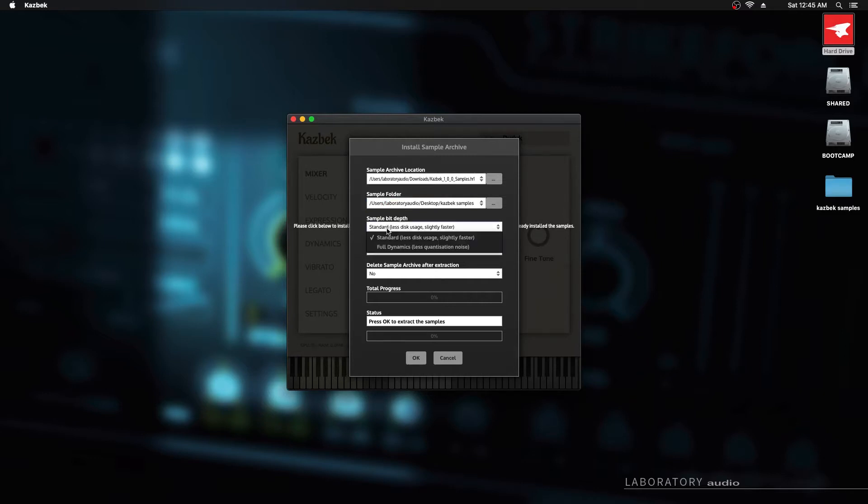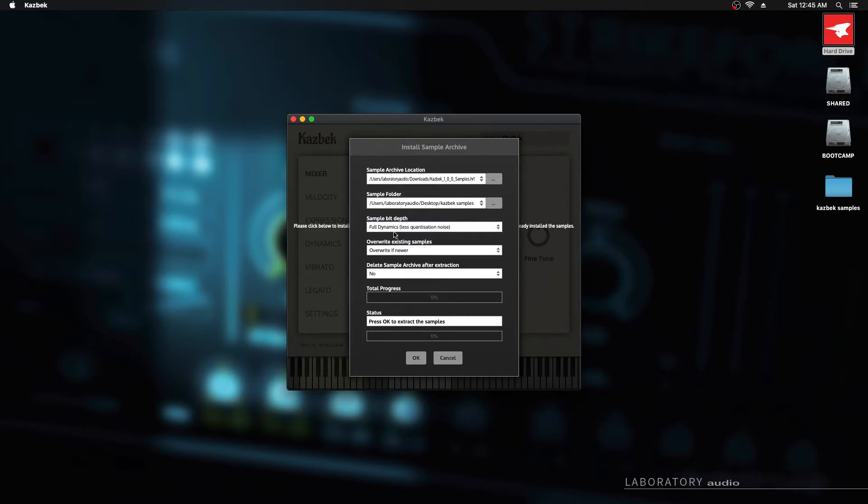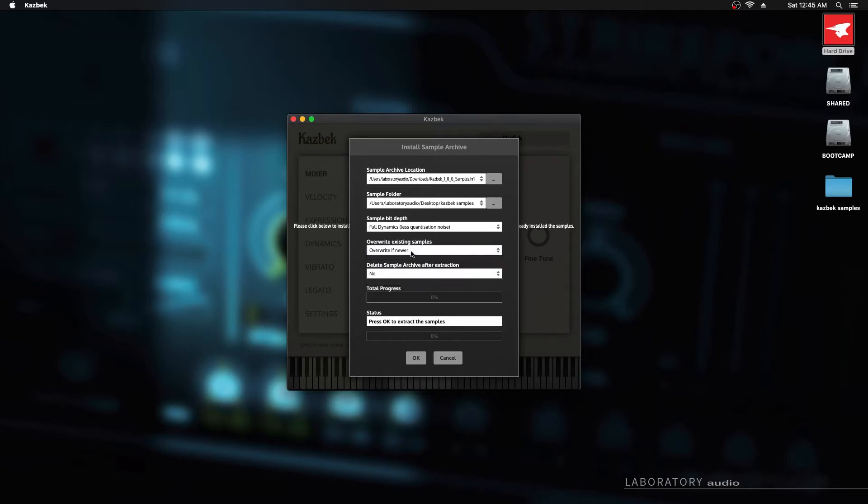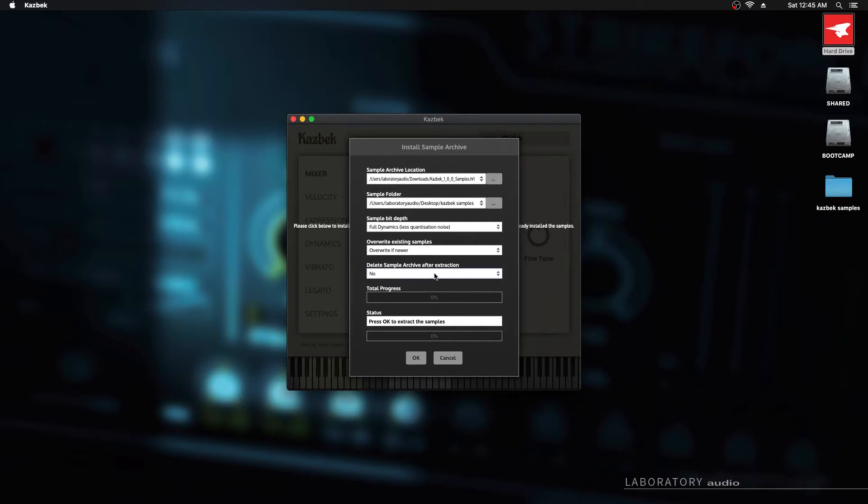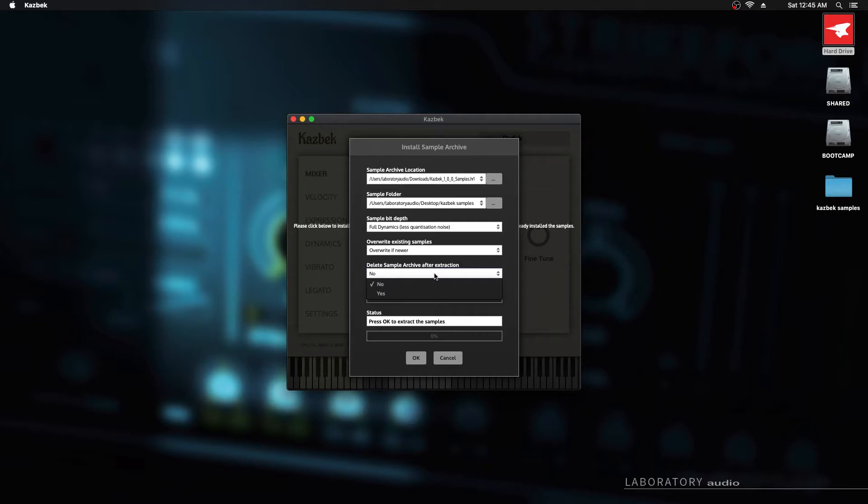Here we can choose the bit rate, which is basically 16 bits or 24 bits. This option will overwrite any existing samples if you've installed this product before. Generally you just want to leave this on default as overwrite if newer. And finally this option, delete sample archive after extraction. When this is set to no, nothing will happen after sample extraction. But if you set this to yes, then the HR1 file will automatically be deleted after the extraction is completed. I'm going to leave that on no. I'm going to click OK and the extraction process will start.